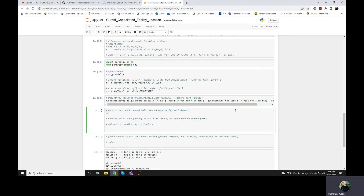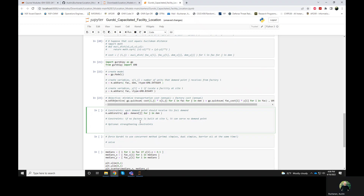So the constraints are very similar to before — the units have changed, which is the only thing we have to be careful about. We have to add a constraint for each demand point, and that constraint should say that you get 100% of your demand. Previously we would say equals one, but now we're working in actual units, so we need to make sure this equals demand — which we set to five. On the left side, I should express how many units I'm sending from i to j, summed over all different choices of i.